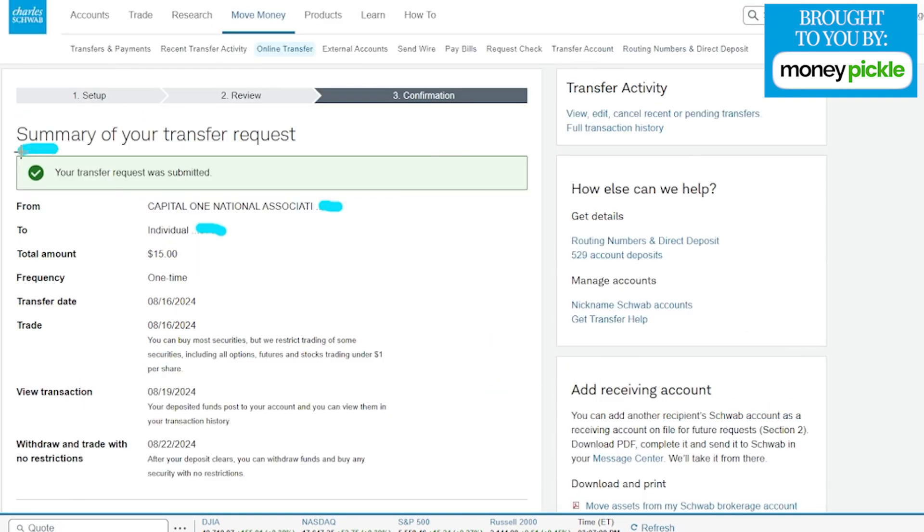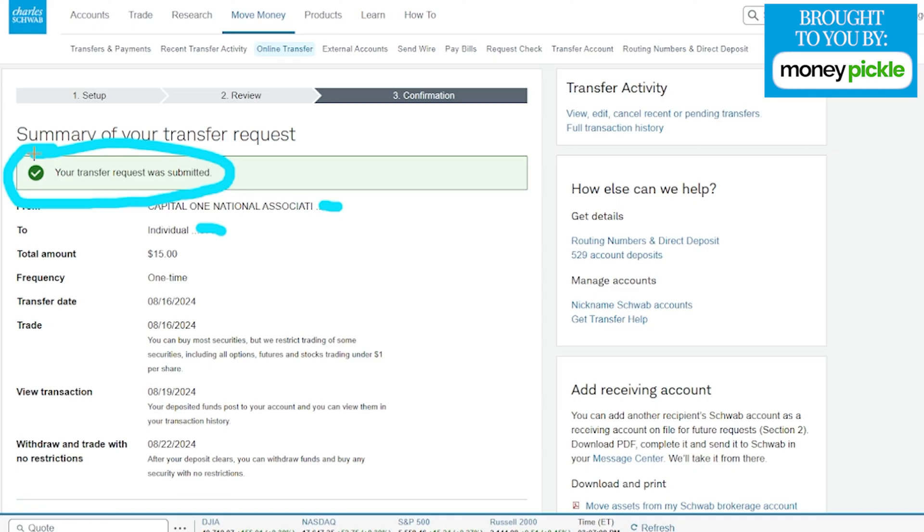Once you see right over here that your transfer request was submitted, you are officially having that money transfer into your account. If it's available in your brokerage account, you should have that fund available immediately so you can start buying stocks on the Charles Schwab account.